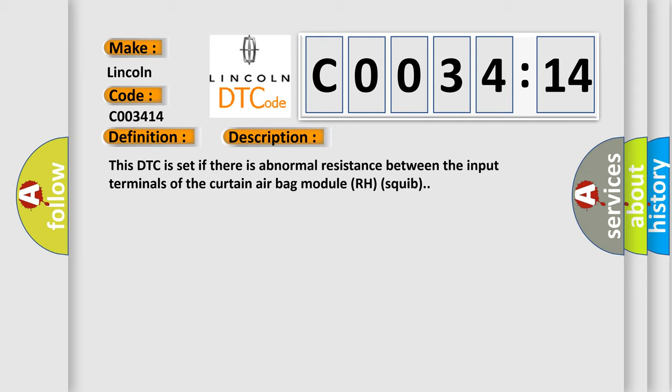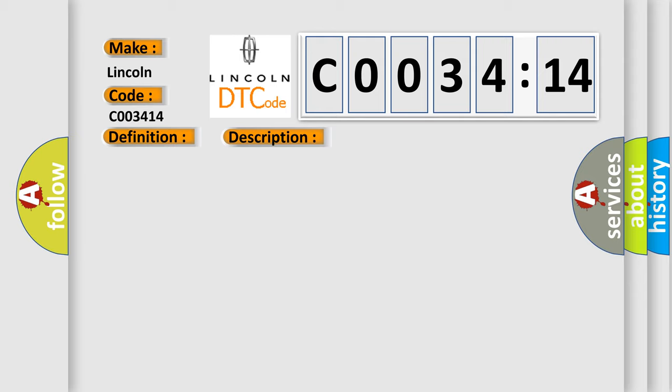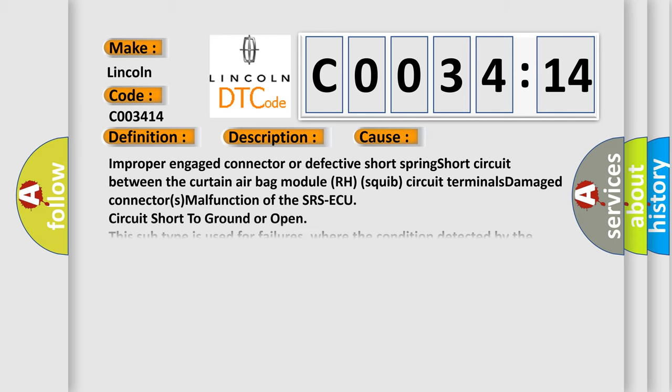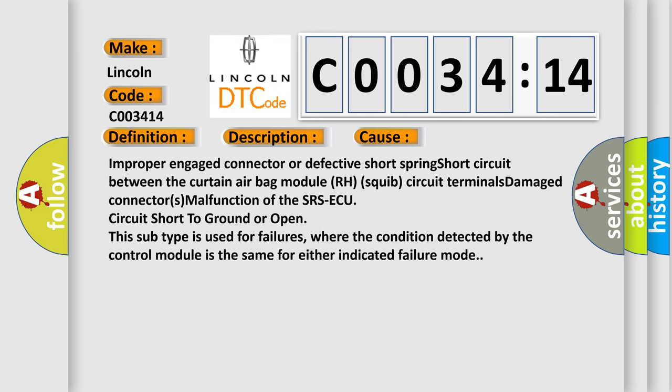This diagnostic error occurs most often in these cases: Improper engaged connector or defective short spring short circuit between the curtain airbag module RH squib circuit terminals damage connectors malfunction of the SRS ECU circuit short to ground or open. In this subtype is used for failures where the condition detected by the control module is the same for either indicated failure mode.